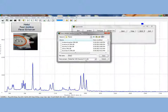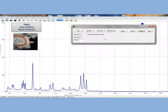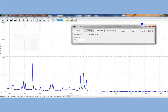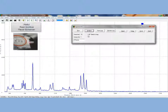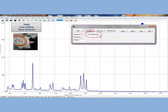We will save this one as maltol in a bag. Now when we click the analyze button, we find a 100% match to maltol in the bag.